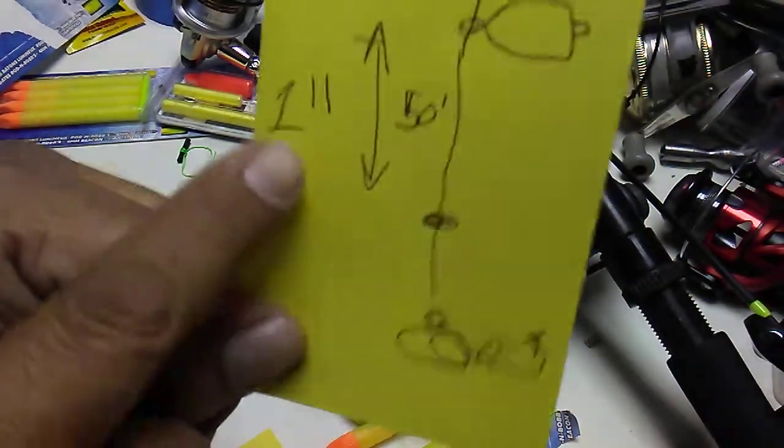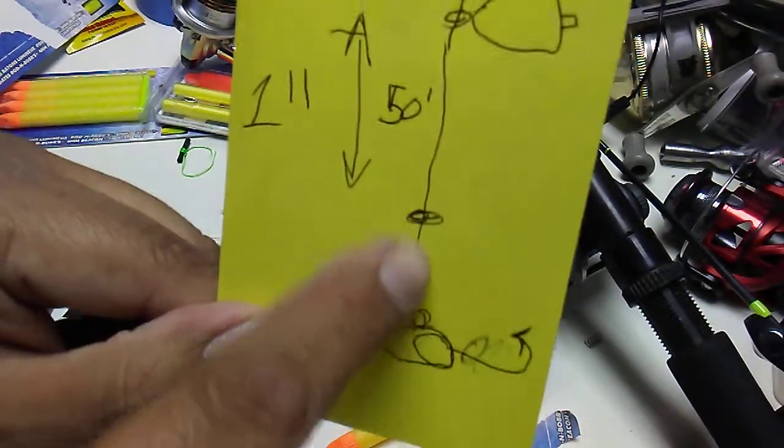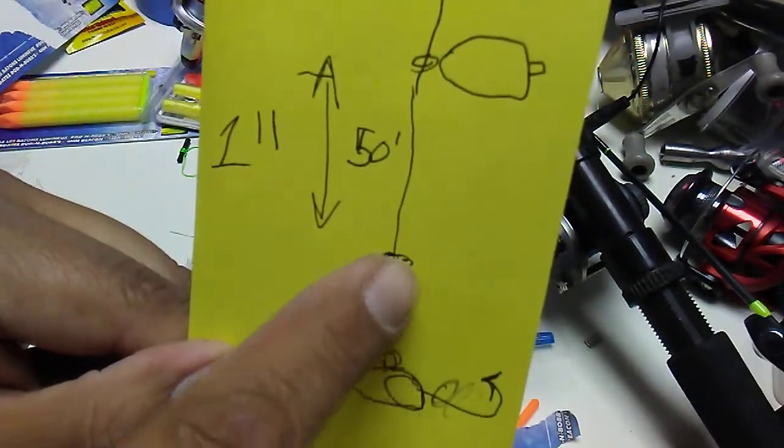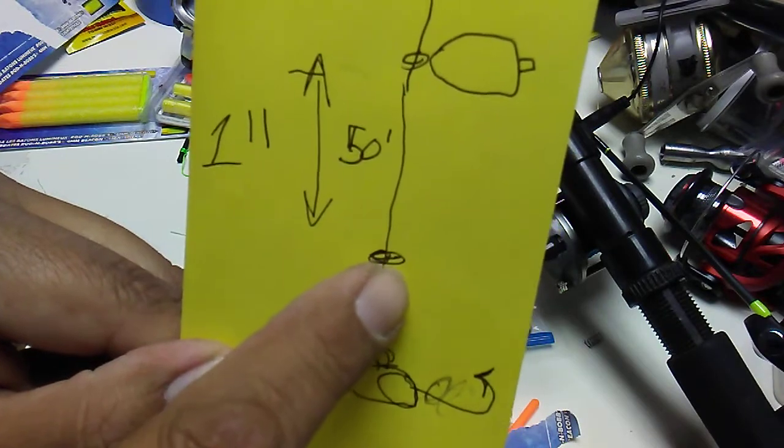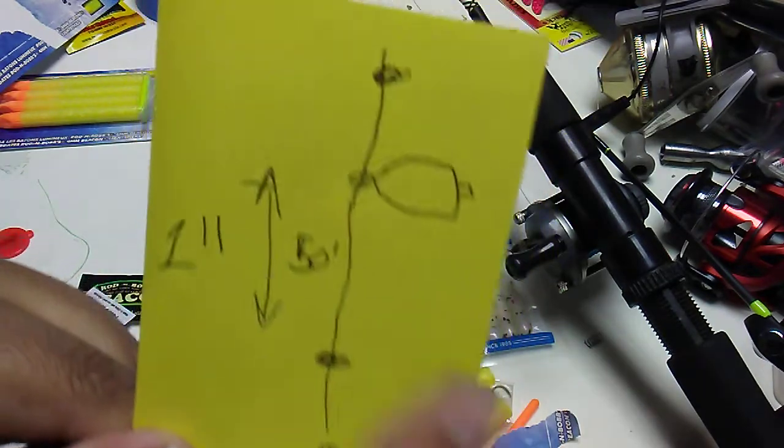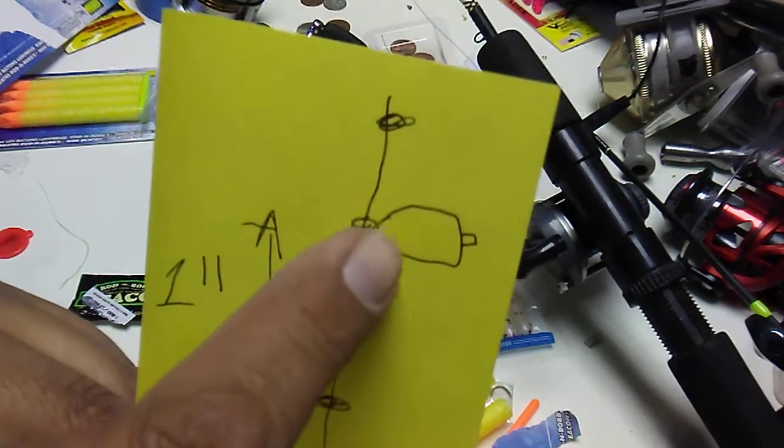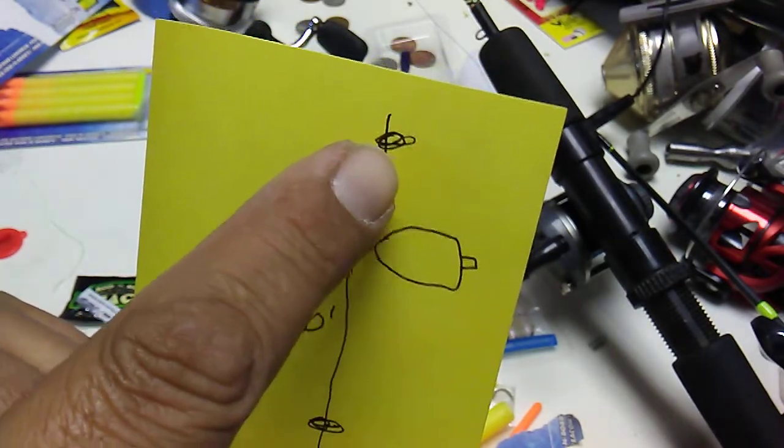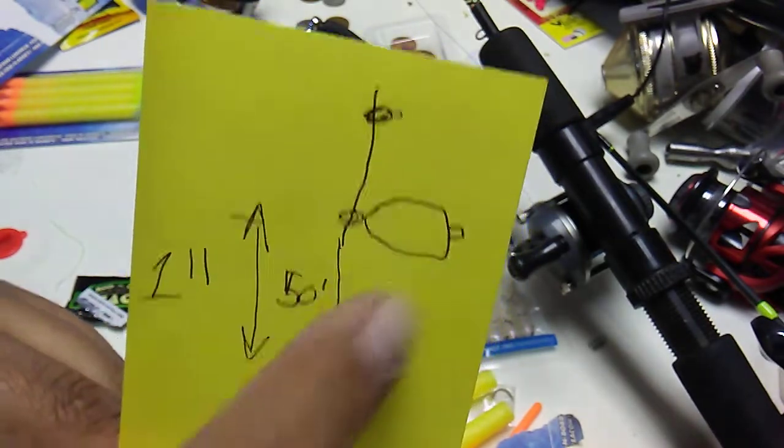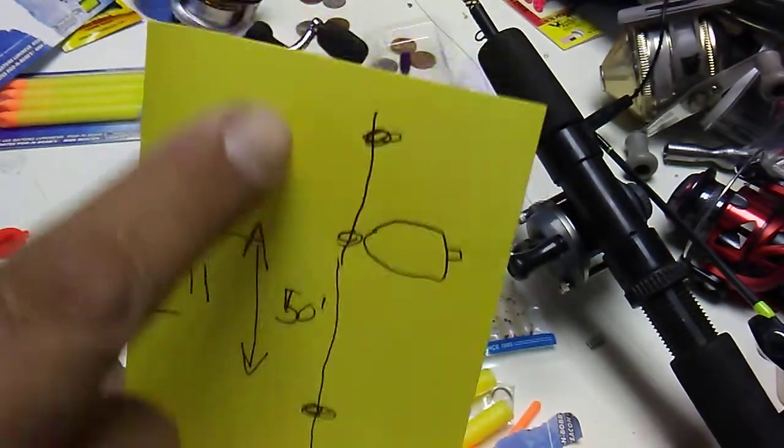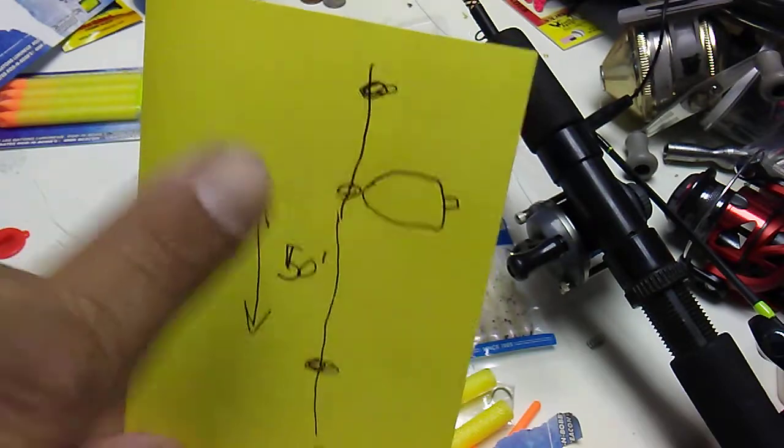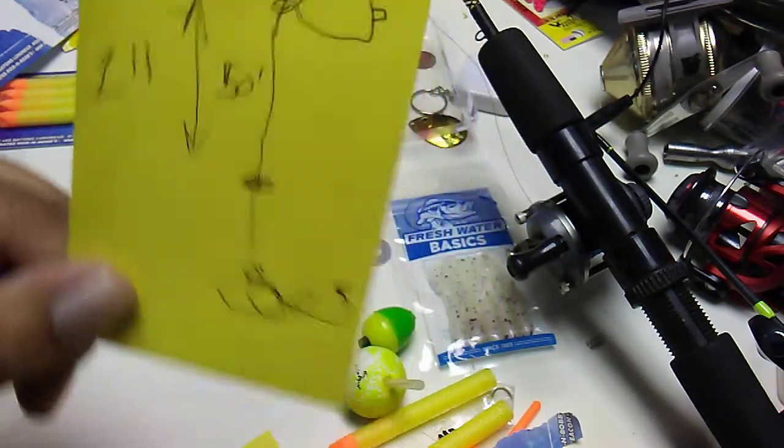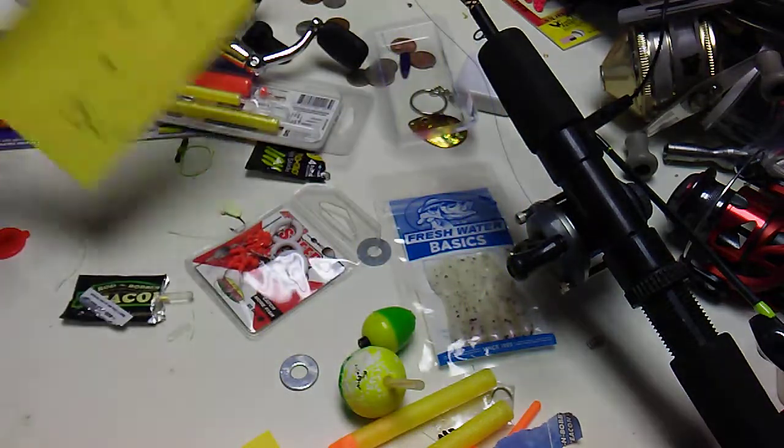So this one from the jig one to two inches from the bottom on your bobber stop. I've got your bobber, your plastic slider, and there's your top one. So this one can go 50, 20, 10 feet, wherever you find the fish.